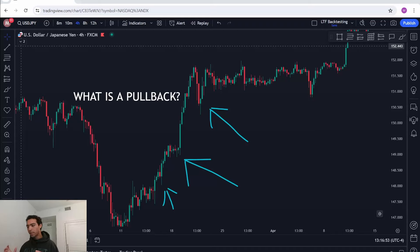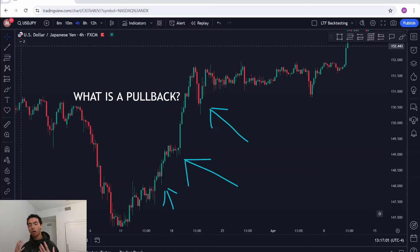It was always confusing to me because I couldn't figure out this one concept. After I found this out, everything changed for me and I could start identifying market structure with ease. We're going to learn all about this concept.